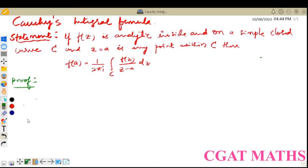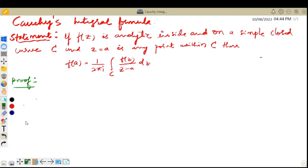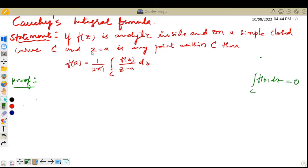In the last video, we discussed the proof of Cauchy's theorem: if f is analytic inside and on a simple closed curve C, then the integration of f(z) dz over curve C is equal to 0. But this is a different one.